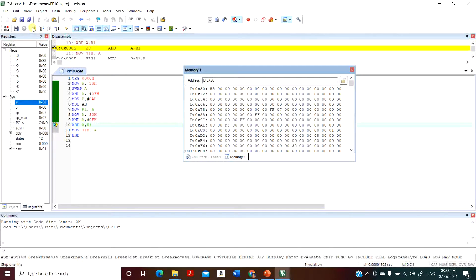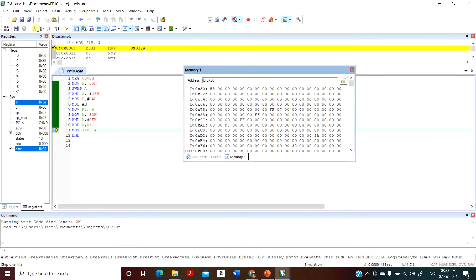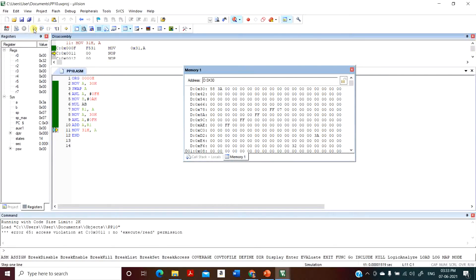Finally, you add the content in the accumulator with the content in register R1, giving 3A in the accumulator. But we want the result in 31H, so we execute: MOV 31H, accumulator. You can see 58 decimal equivalent in hex is equal to 3A.